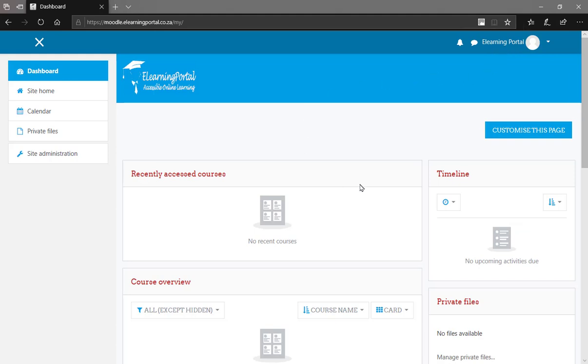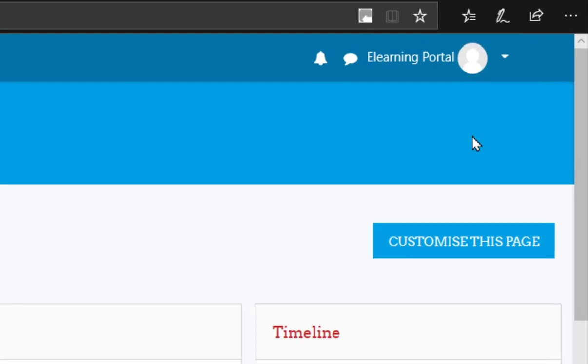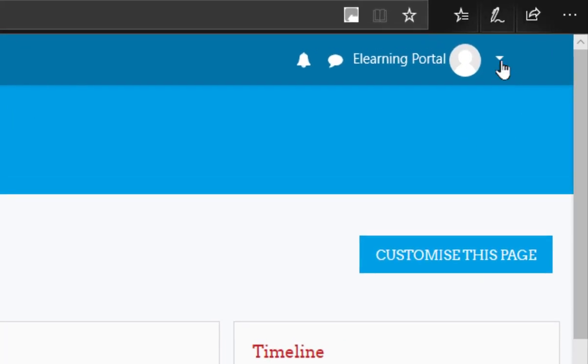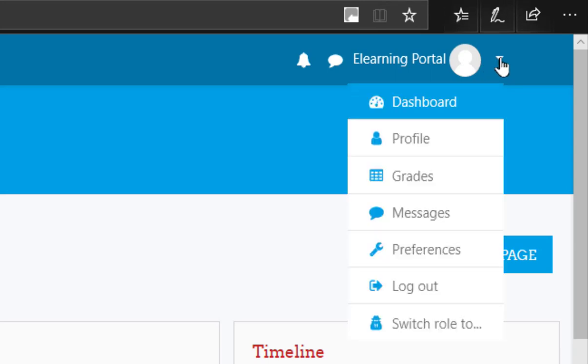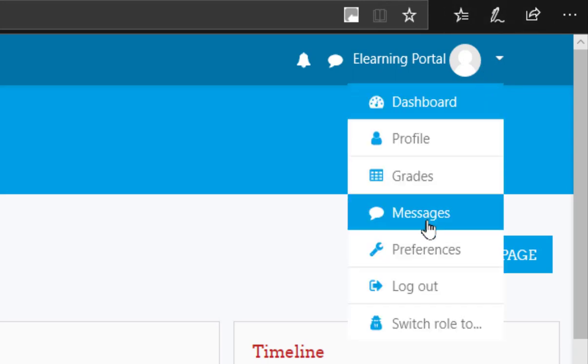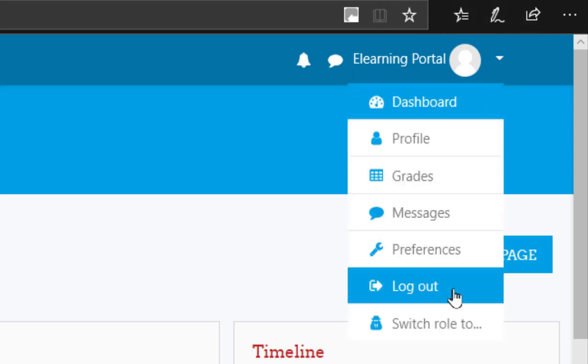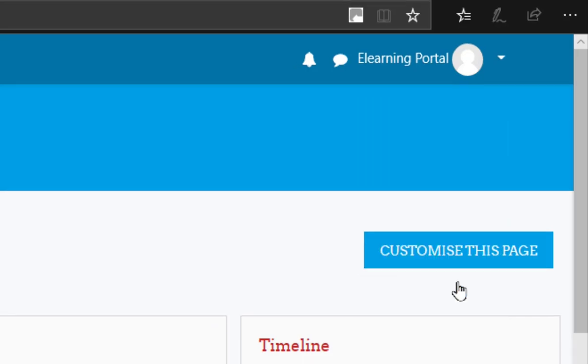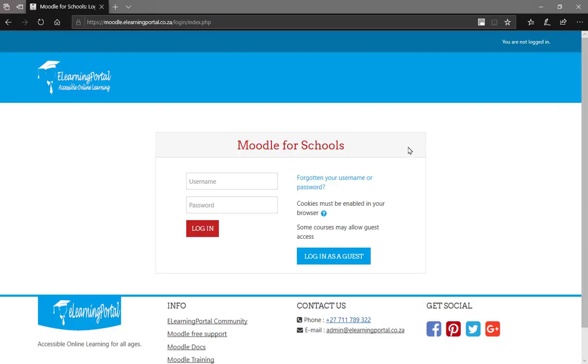When you're done working in the Moodle site, it's important for you to log out. Next to the image there, next to your name, just click on the arrow pointing down and click on log out. That will log you out of the Moodle site.